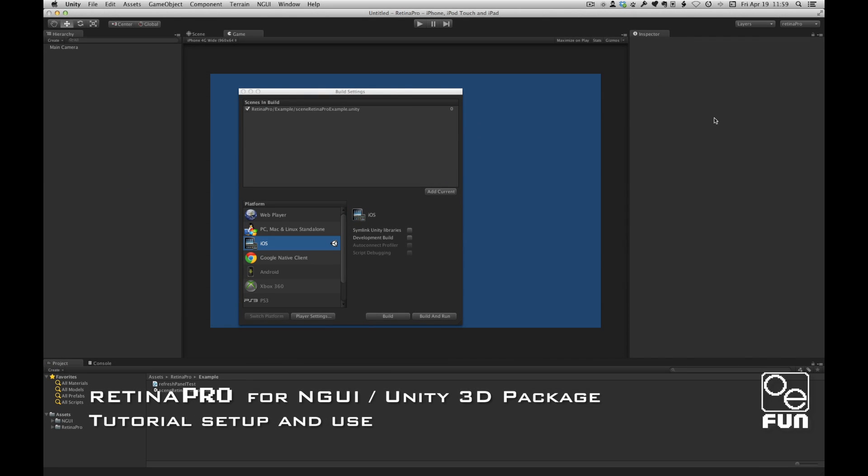Hi, this is Ian Dunlop from Oi Fun. You're watching a tutorial video for our Unity package Retina Pro for NGUI.